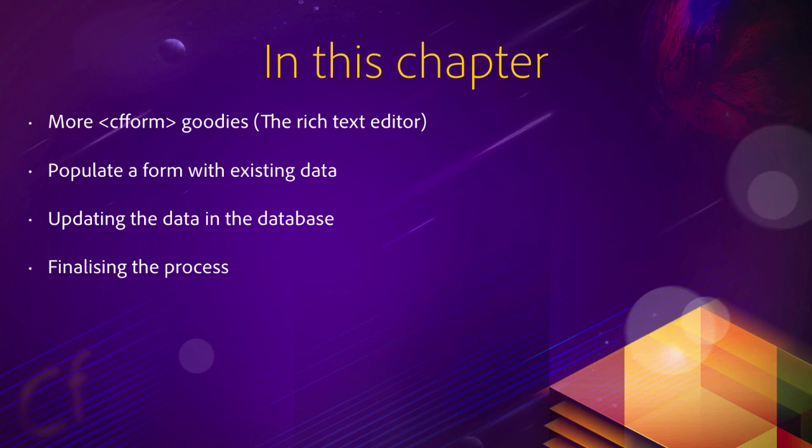So with that being said, let's jump right into it and let's learn another very useful and very common database operation.